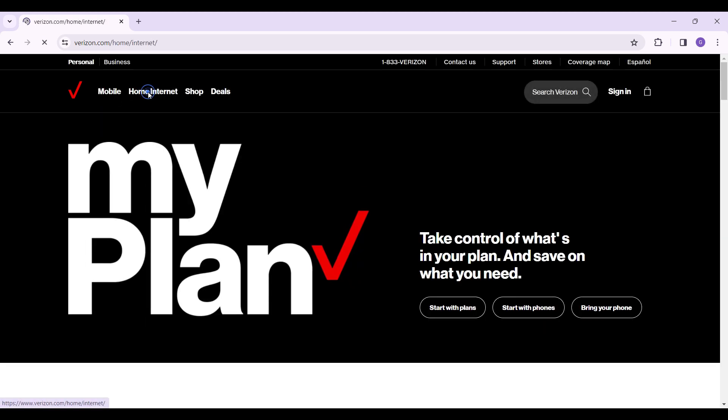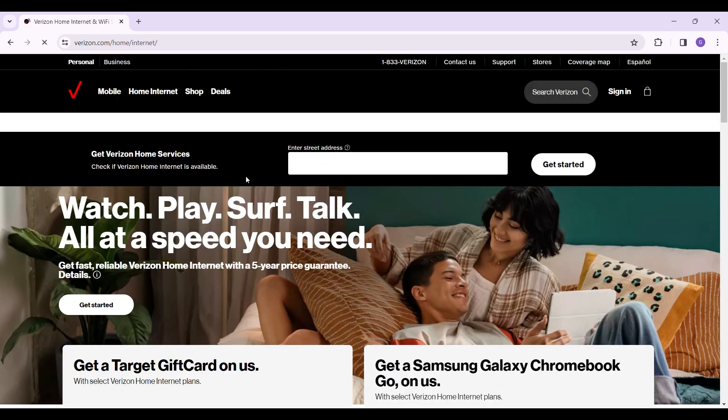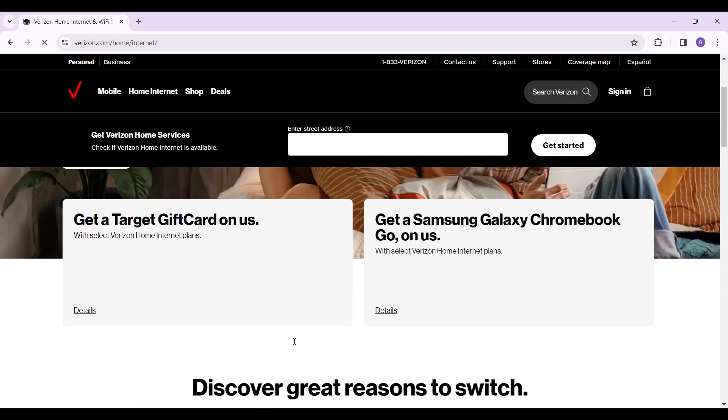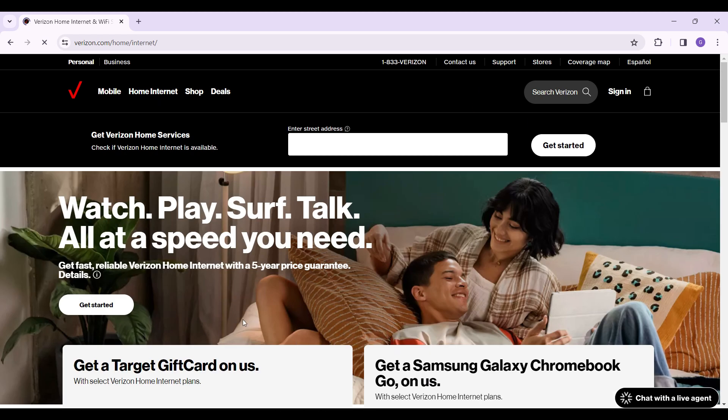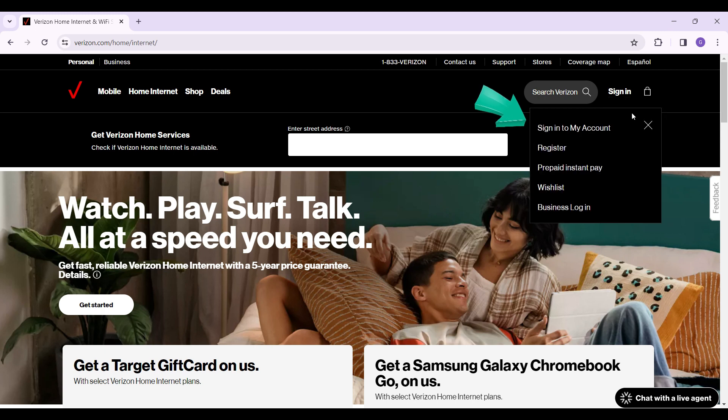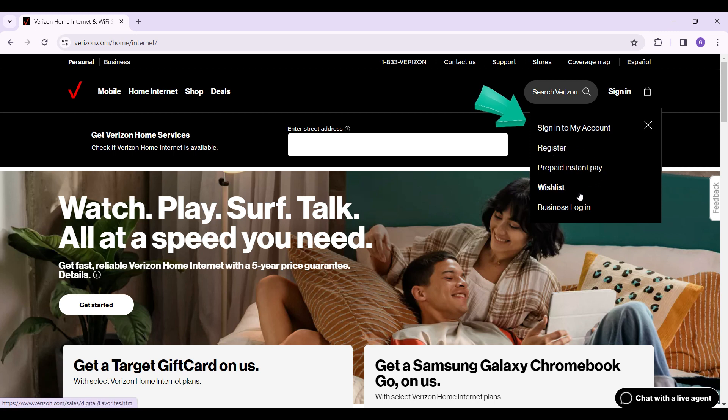But for now we only want to log in. Right here at the top right lies the sign in button. Simply click on it. Now a dropdown will open up asking you to sign into your account, register, and others. But for now we only want to sign into our account, simply click on this button right here.